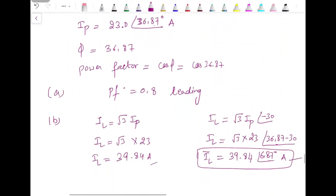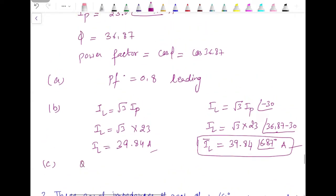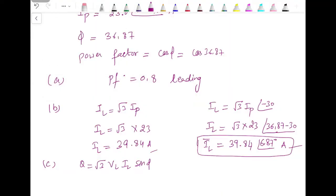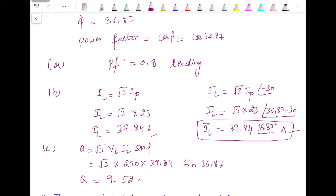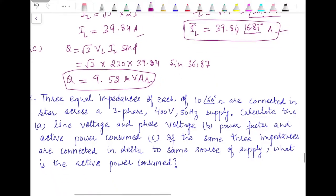For the third part, reactive power equals root 3 times VL times IL times sin(φ). That is root 3 times 230 times 39.84 times sin(36.87°), which gives reactive power as 9.52 kVAR. This is the reactive power consumed in the circuit.